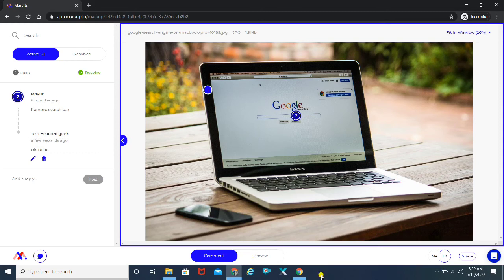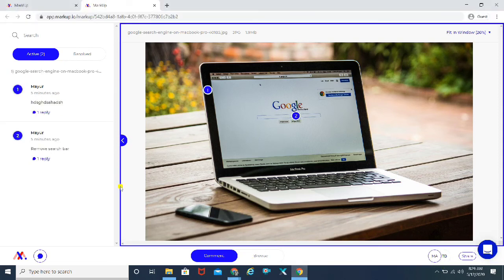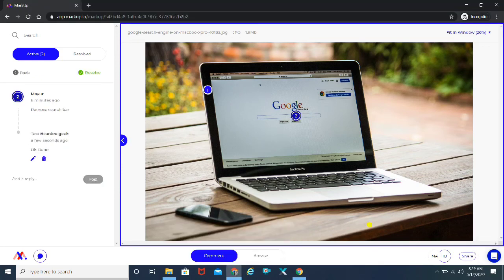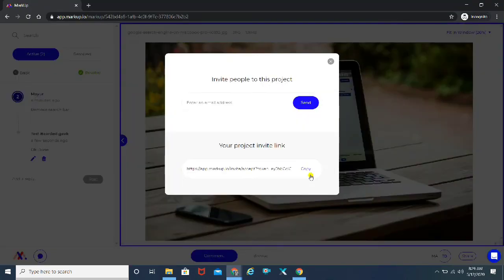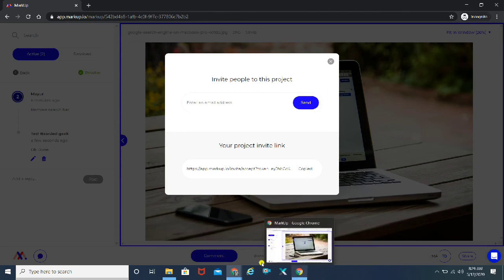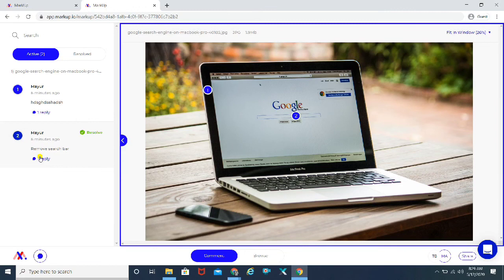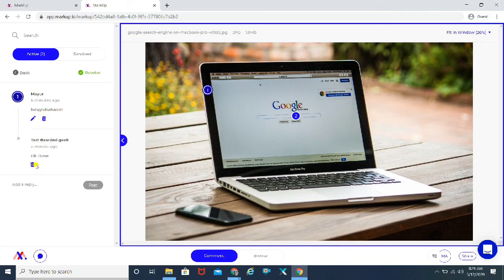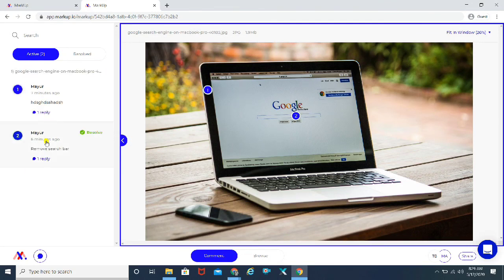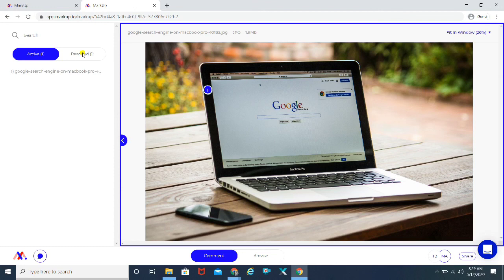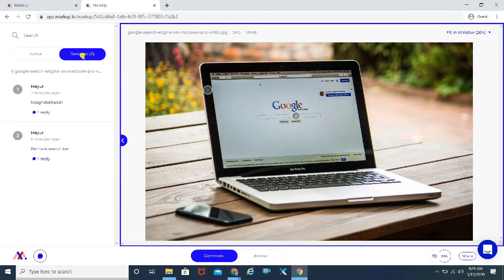Once that is done, you can go back to your tab. You will have to share the link again. When I open it from my user's account, I can see one reply has been added. And you can go ahead and click on 'Resolve' — it will get moved to the resolved issues tab.